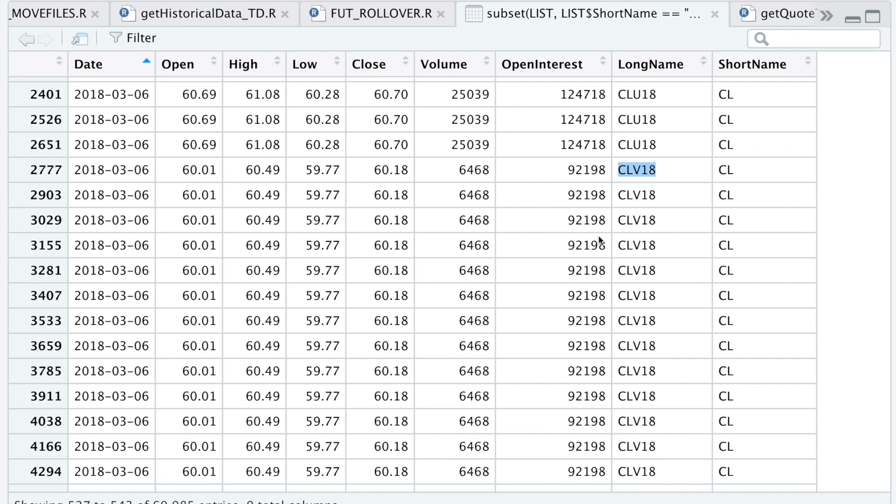The way I want to roll this over is I want the front month to be the most traded, and that is symbolized by the open interest. So what I'll do is group by date, and out of that group I'm going to scan which contract has the most open interest, and that will be my front month.